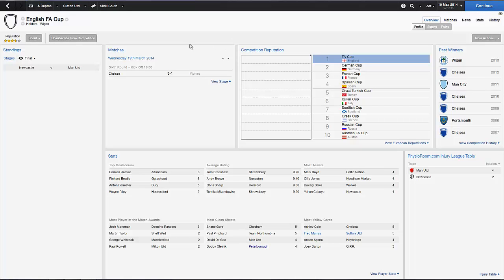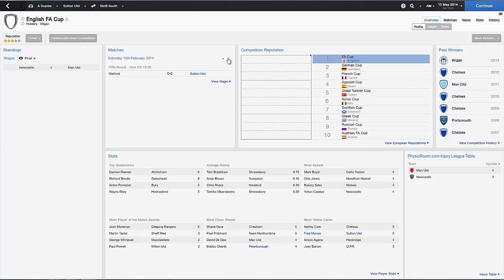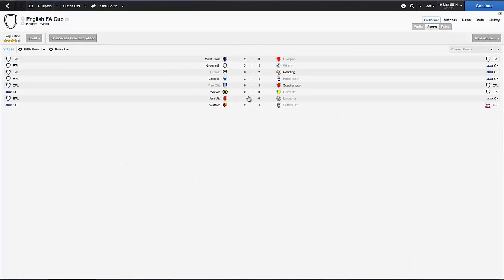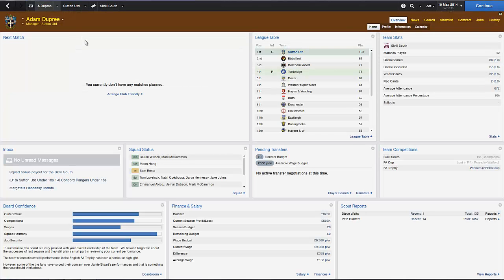Wow, Newcastle vs Man U in the final. Yeah we drew to Watford 1-0 and then Watford beat us 2-1. I'm not even that bothered about it because they were at home in the replay, so I'm not surprised why we lost to be honest.